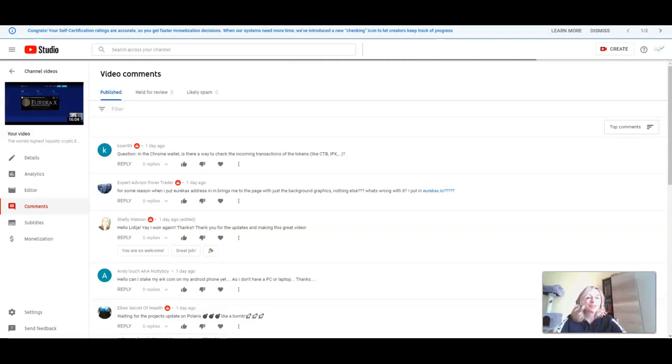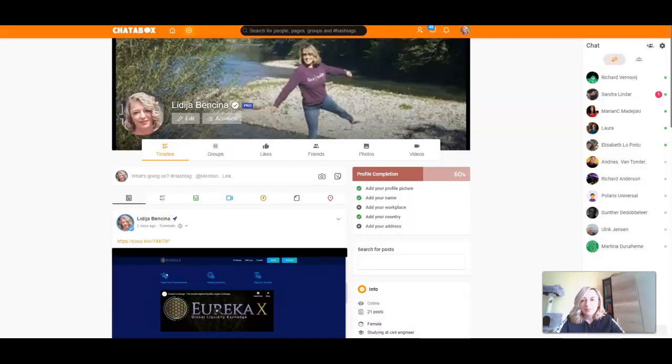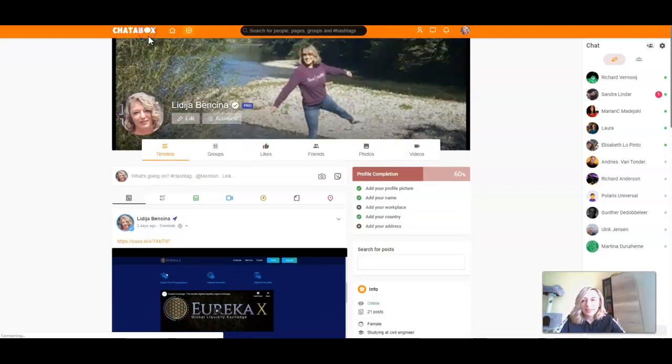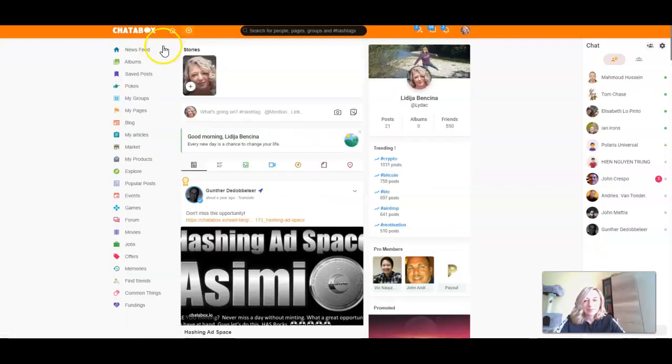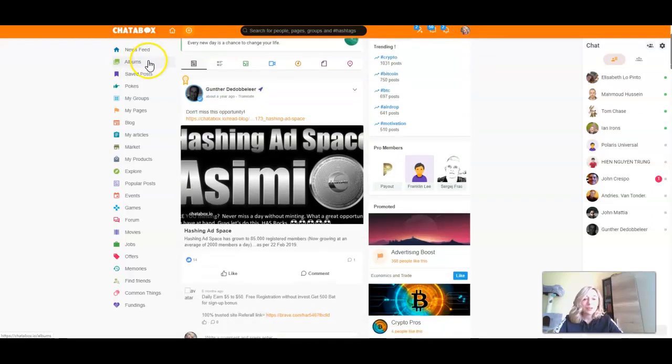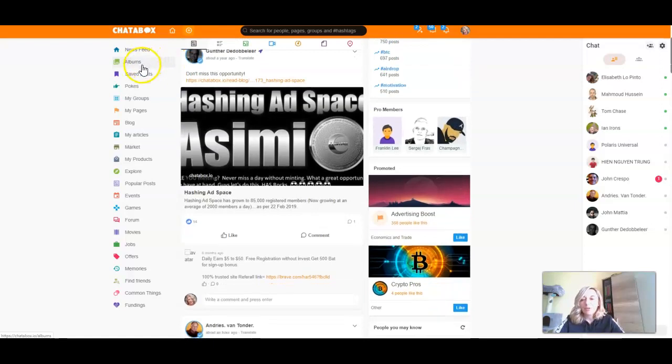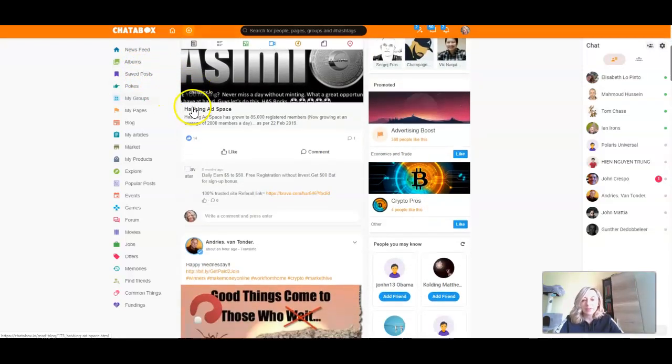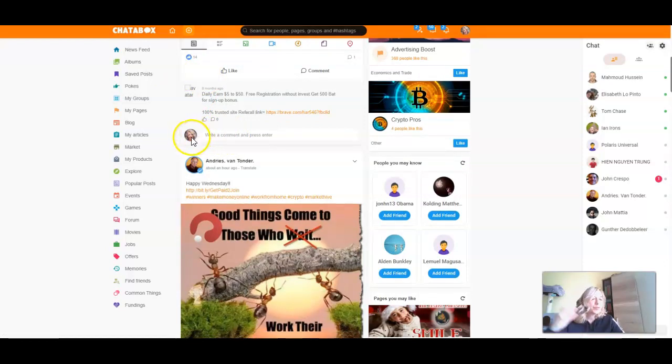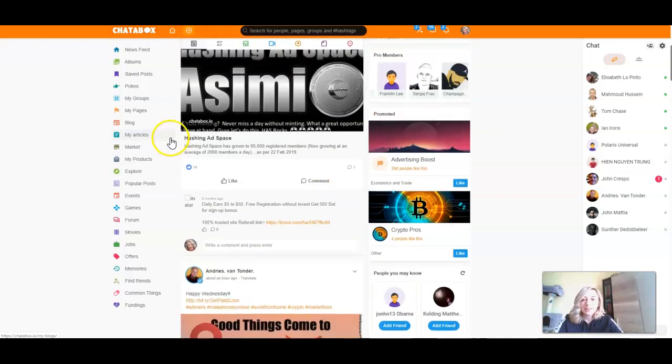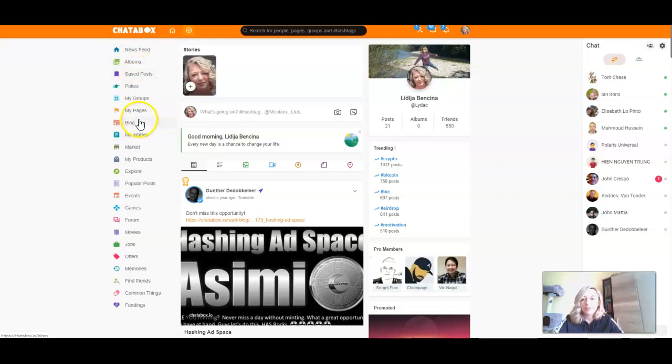Chattabox tokens are tokens of our social media platform which is here, Chattabox.io. Let me refresh it. This is our social media platform and you have everything here what you need and much more for your business. This is really an awesome platform for promoting your business but also for finding new friends and connecting with new people.